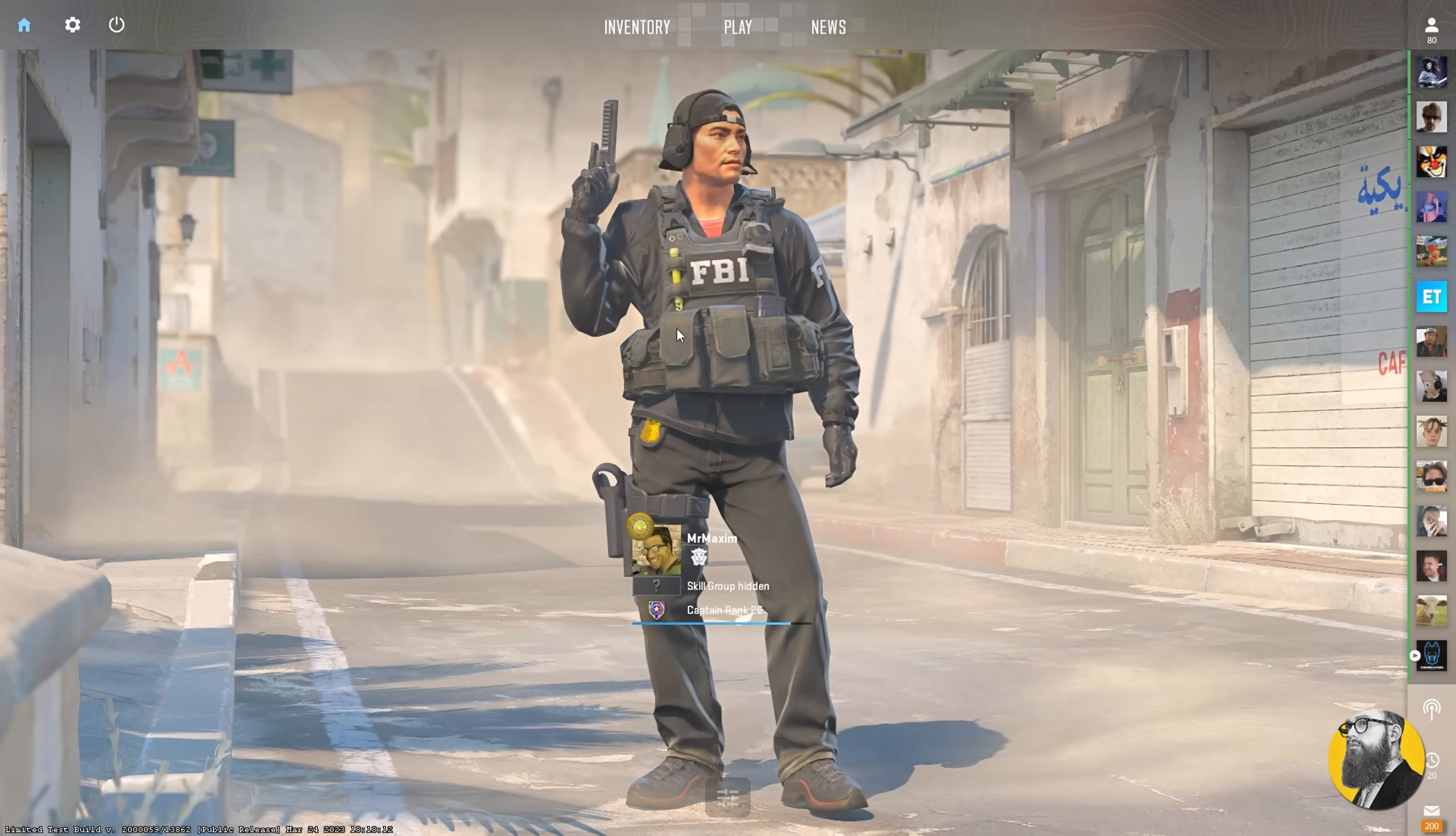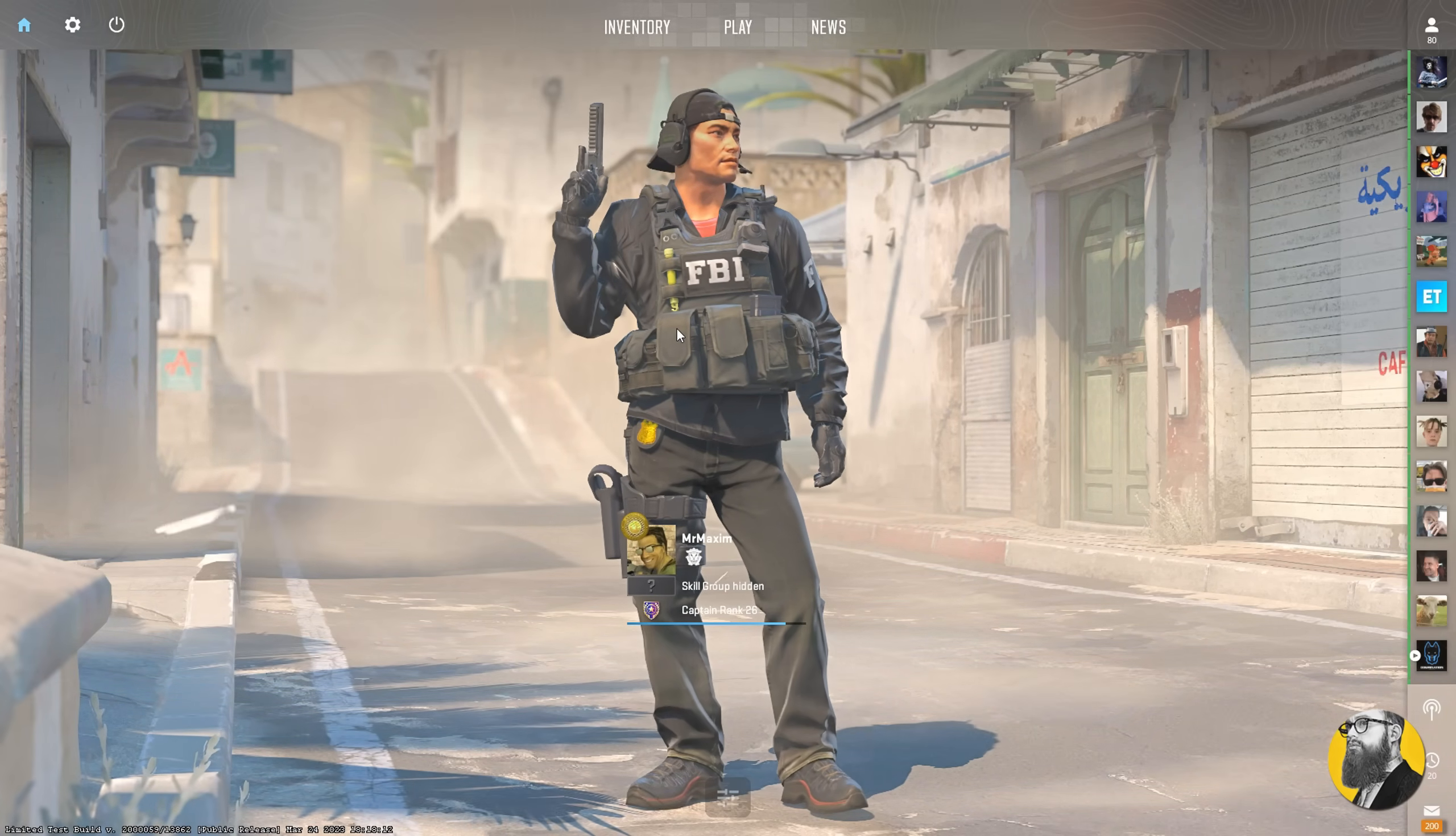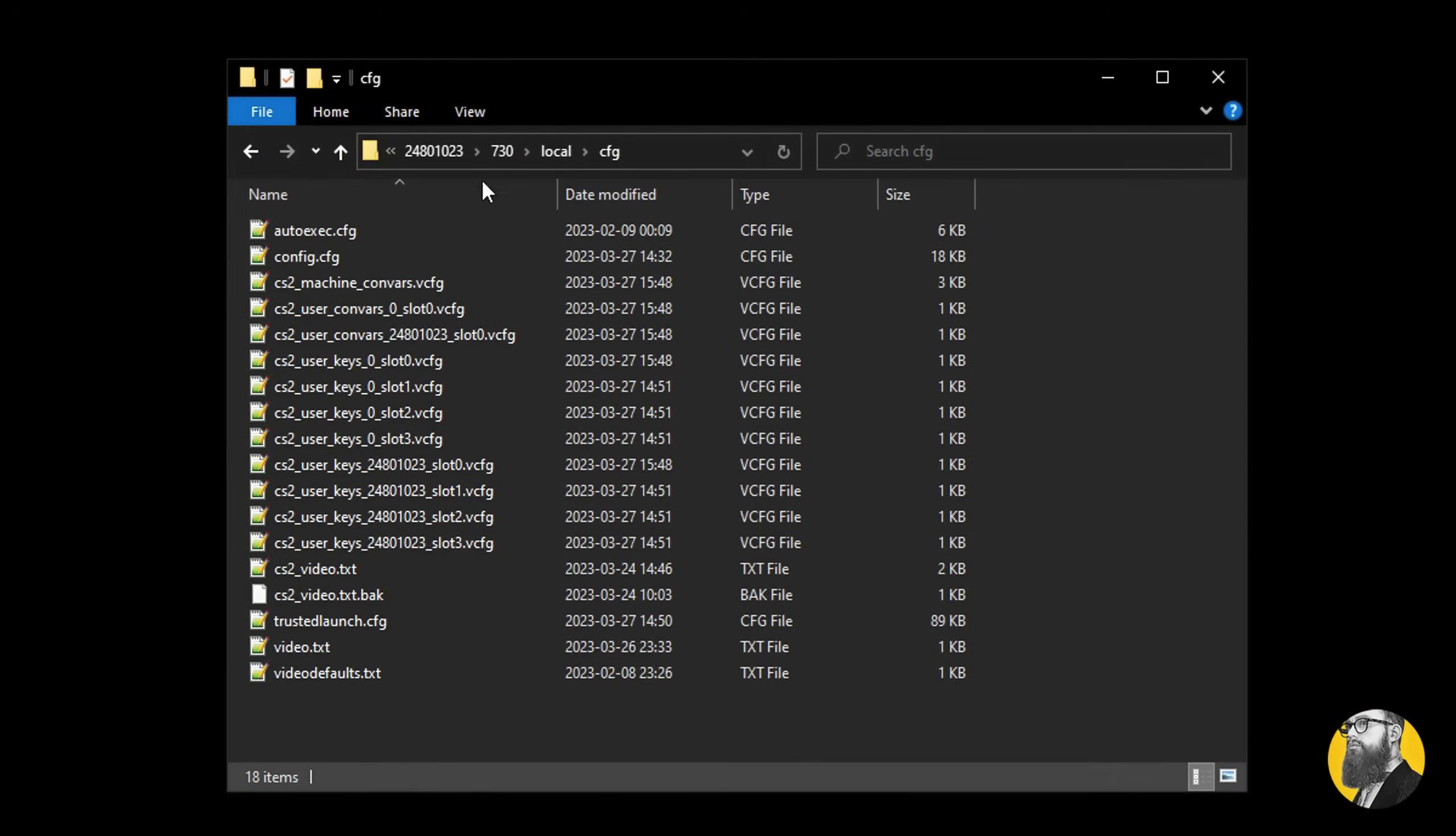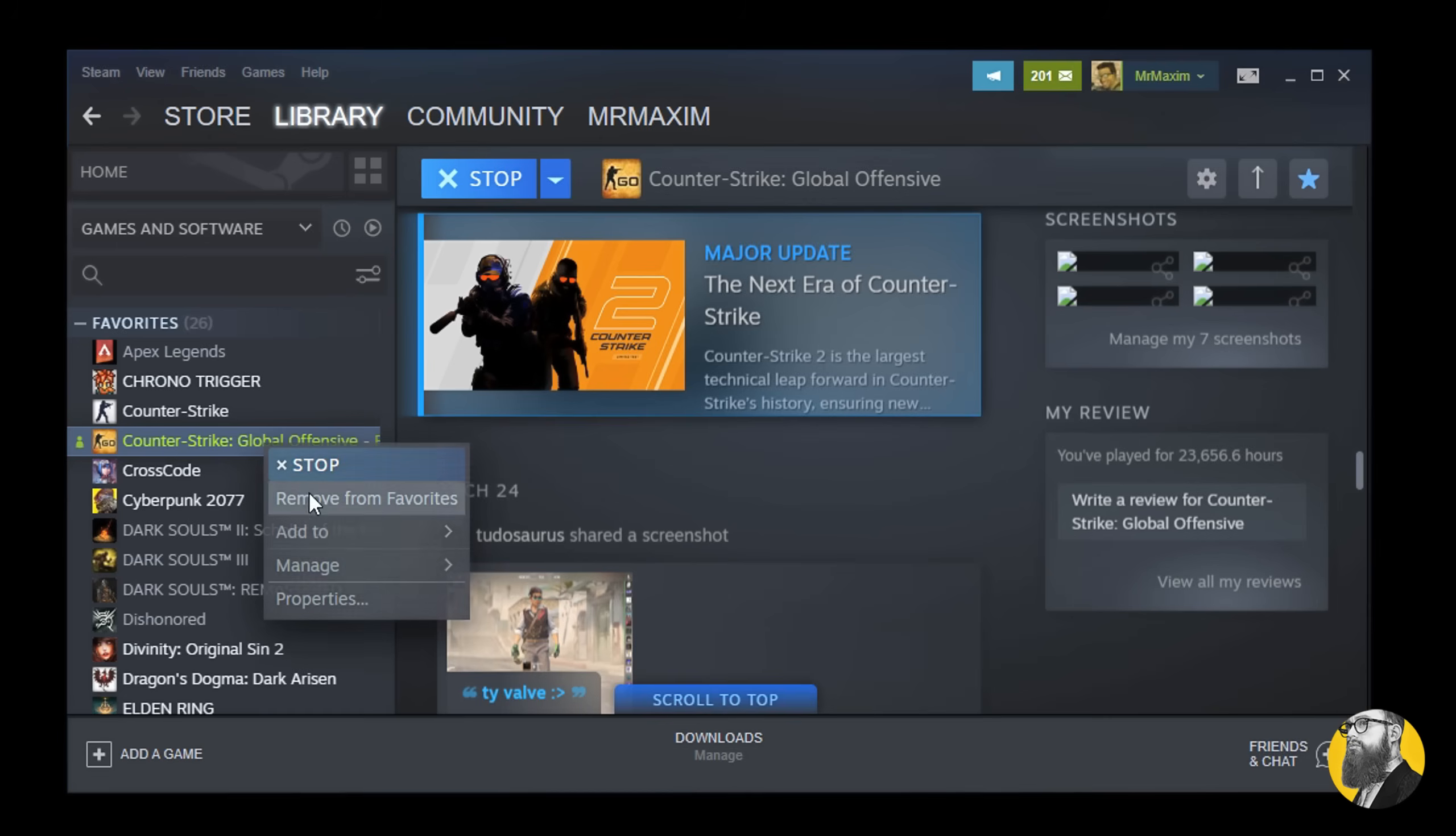So, to create a config for CS2, we first need to understand that the current version separates a lot of the settings. I just want to simplify things without breaking anything.